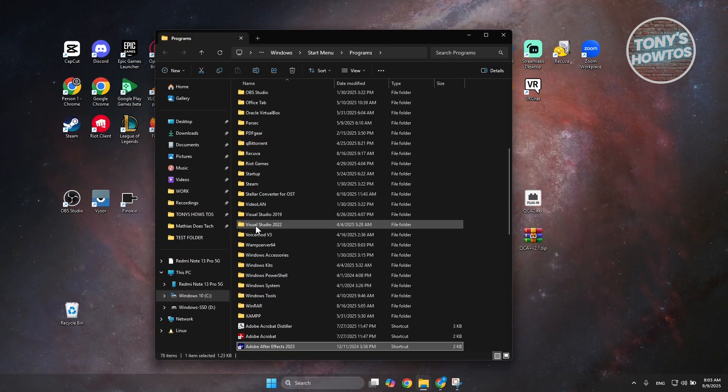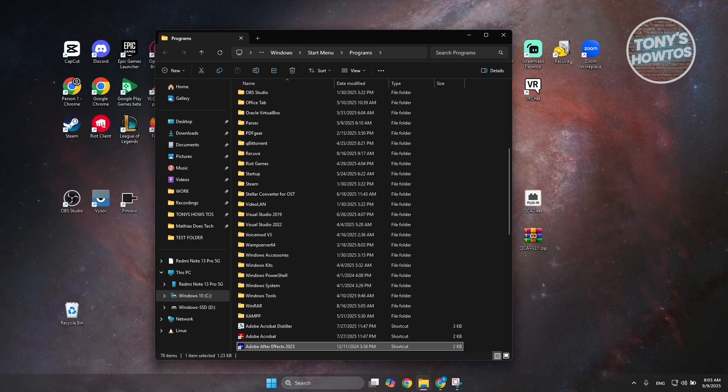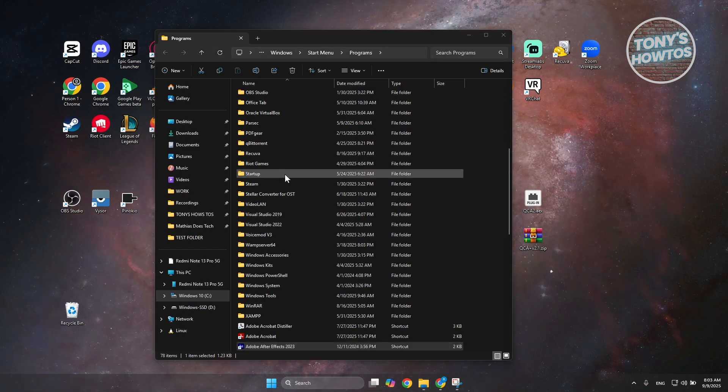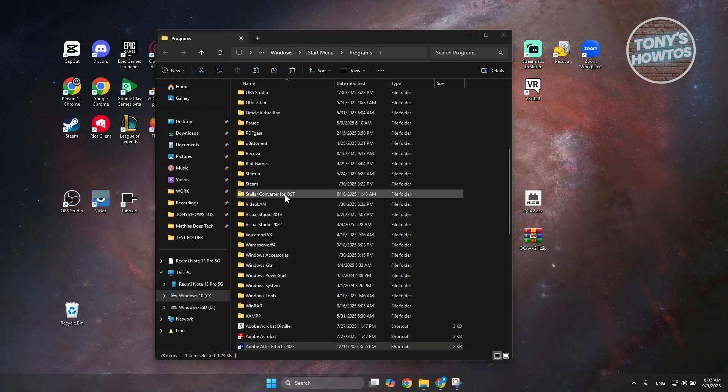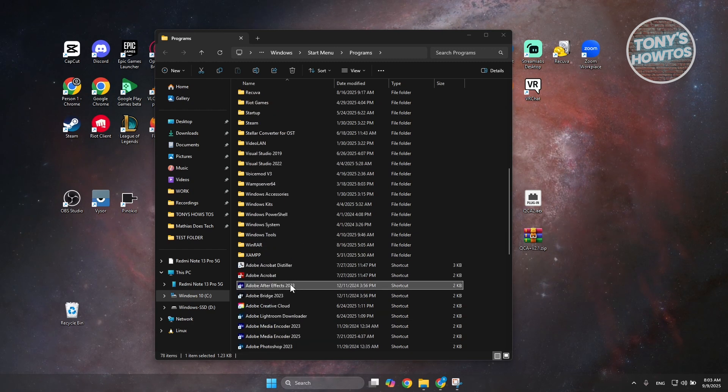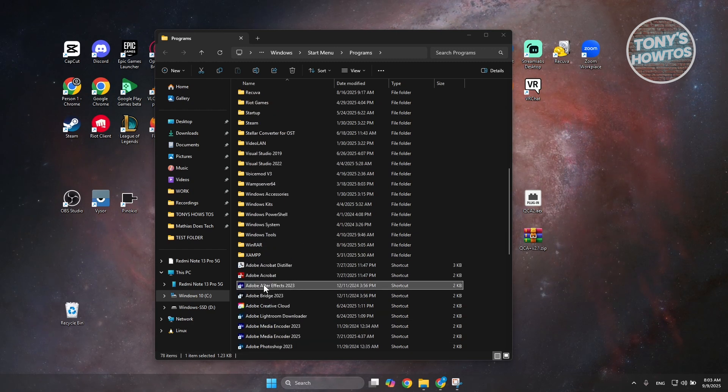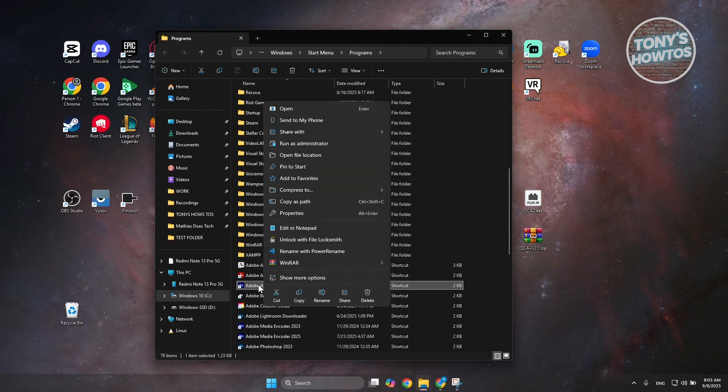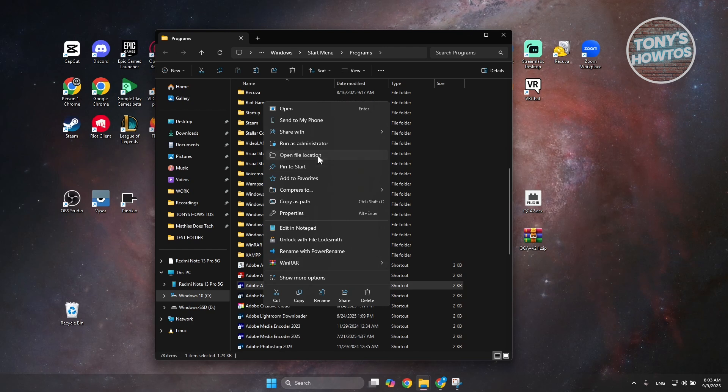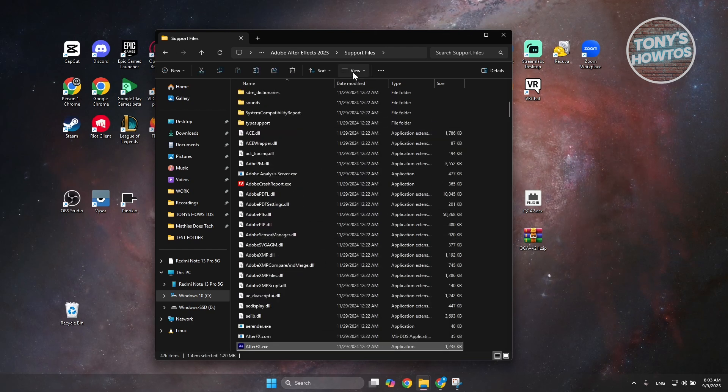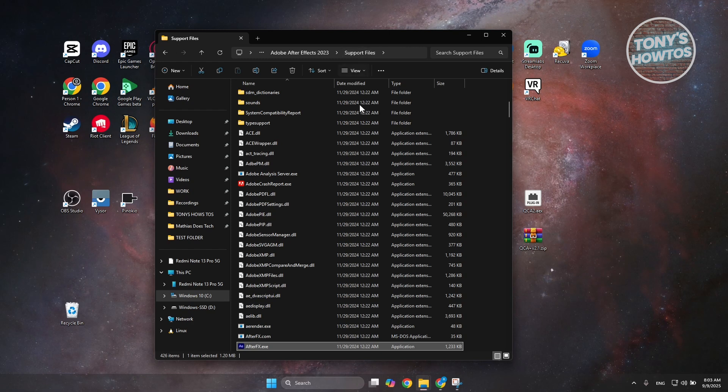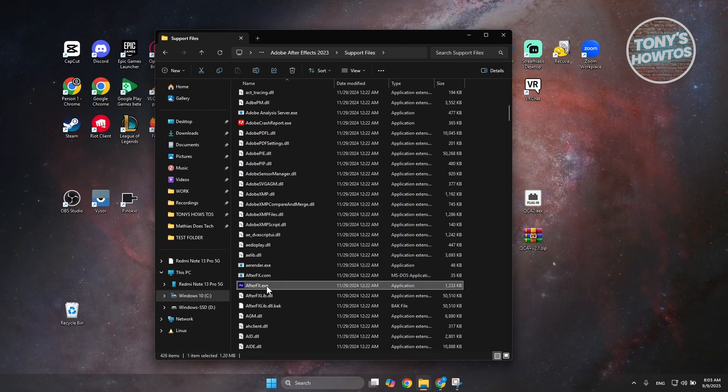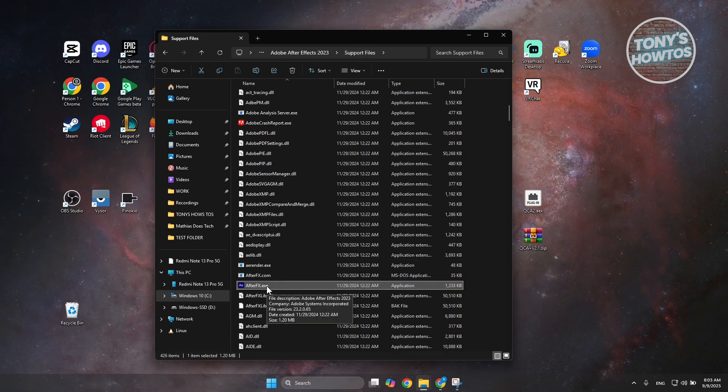Now, what we need to do next is go to a specific folder. But since this is not the actual Adobe After Effects folder, you want to right-click on Adobe After Effects again and choose open file location again. Now, it should redirect you to the support file section, which should contain the actual .exe file.